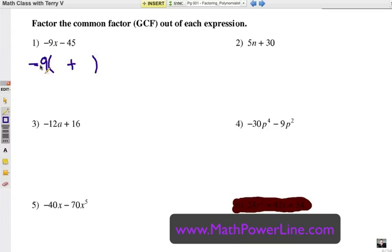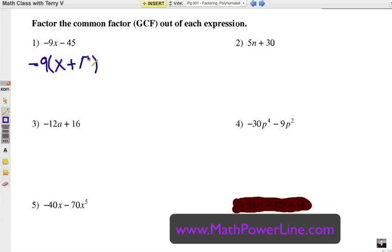So, negative nine times what gives you negative nine x? That would just leave an x. Negative nine divided into negative 45 gives you a positive five. So you want to check your answer using the distributive property. Negative nine times x is negative nine x. Negative nine times positive five is negative 45. Alright, there's your first problem.